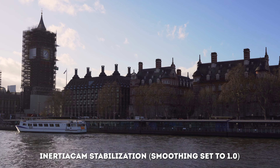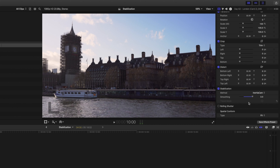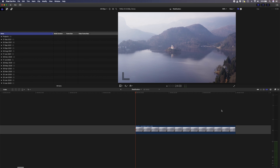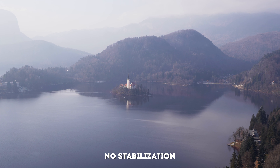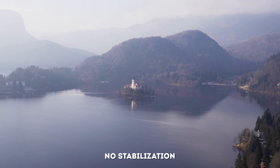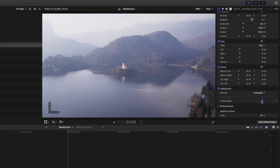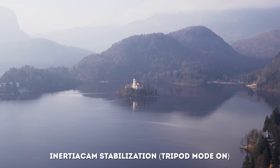Final Cut Pro will grey out the tripod mode setting if it doesn't feel like it can stabilize the shot to the point where it looks like it was shot on a tripod. So for this example, the clip is too shaky to activate tripod mode, but let's have a look at another example. In this example we have some camera shake, but it's not too bad. The tripod mode option is not greyed out, so I'll turn that on and play it back. It actually almost looks like a still image because we don't have much movement in the frame.